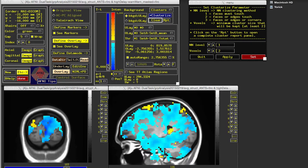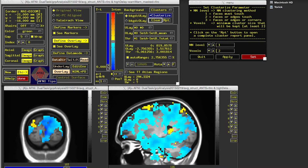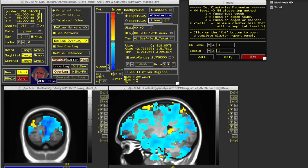The blue blobs—and blob is actually the technical term—show the difference between one condition and the other. Blue means there's less activity. Specifically, there's less activity in the dual task condition when there's a warning and a memory task together than when someone responds to a warning alone.